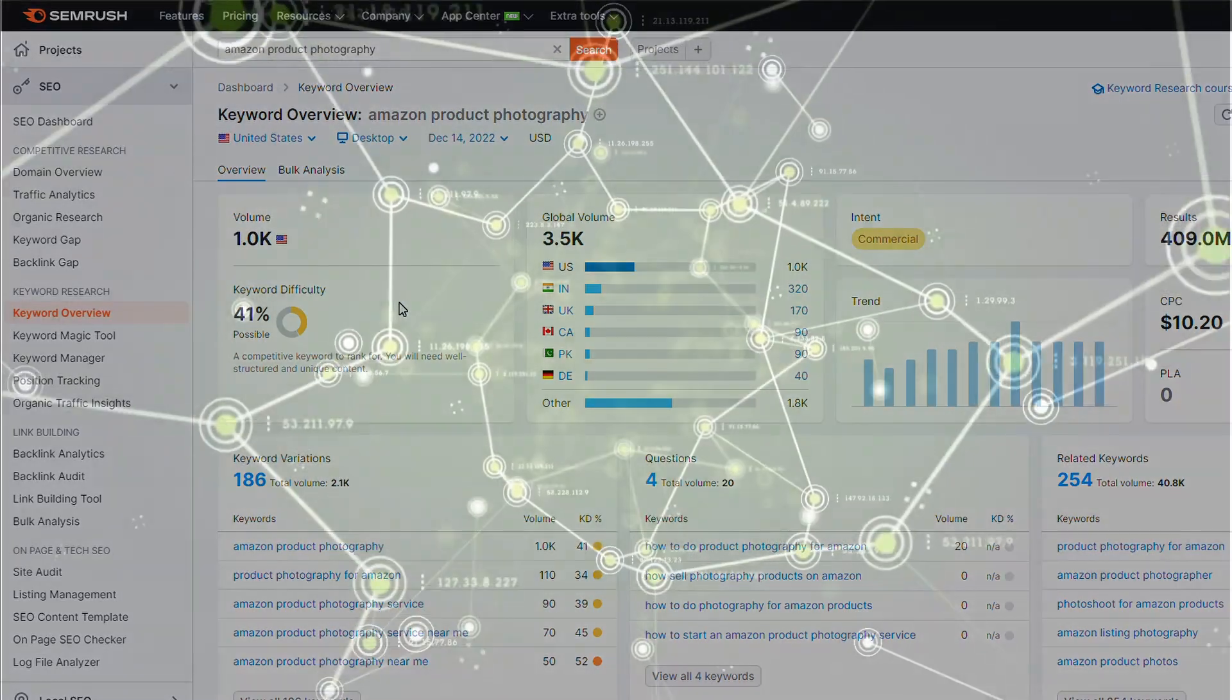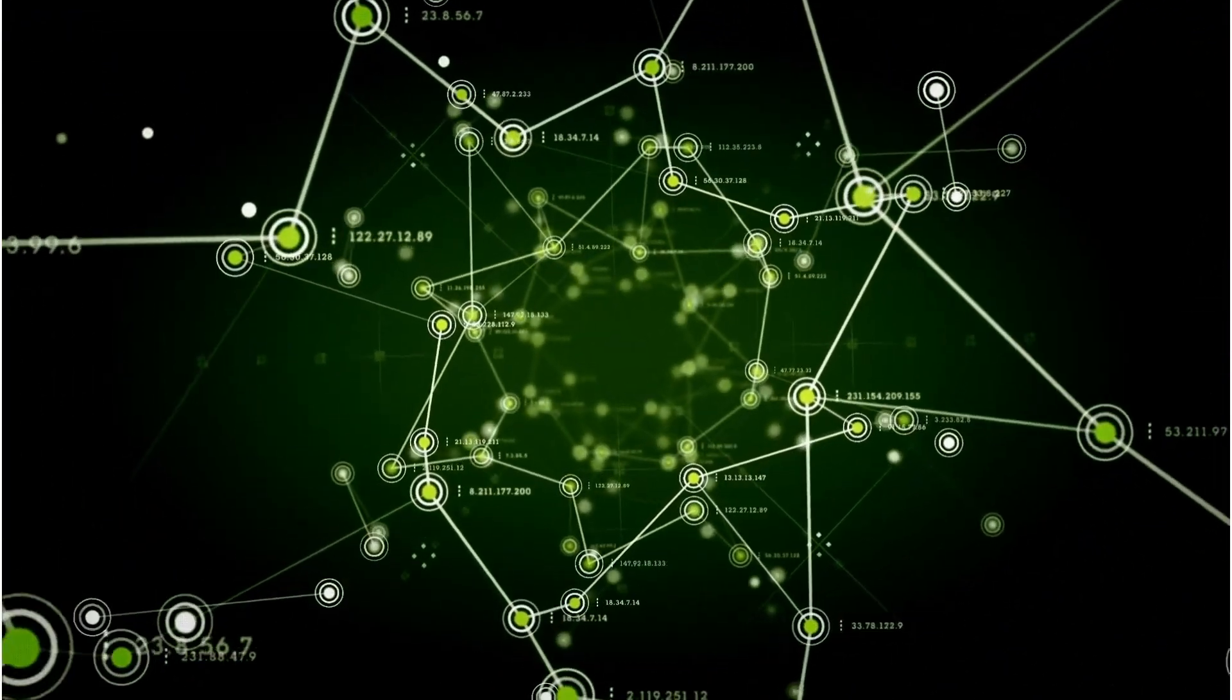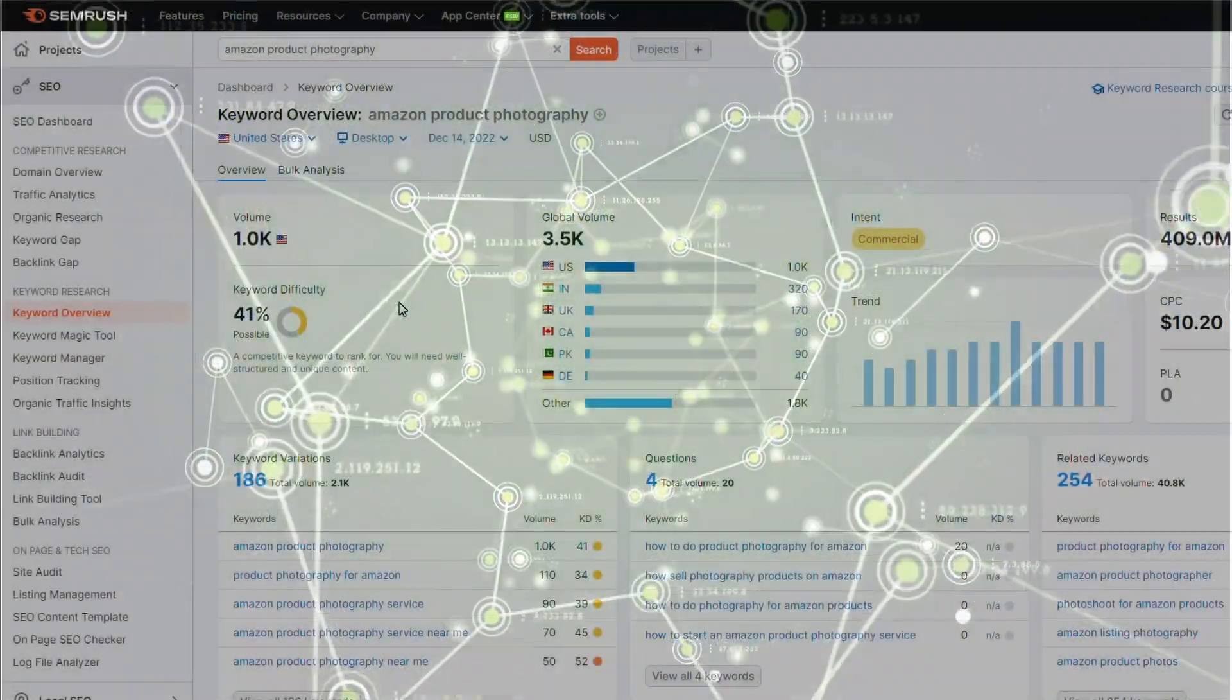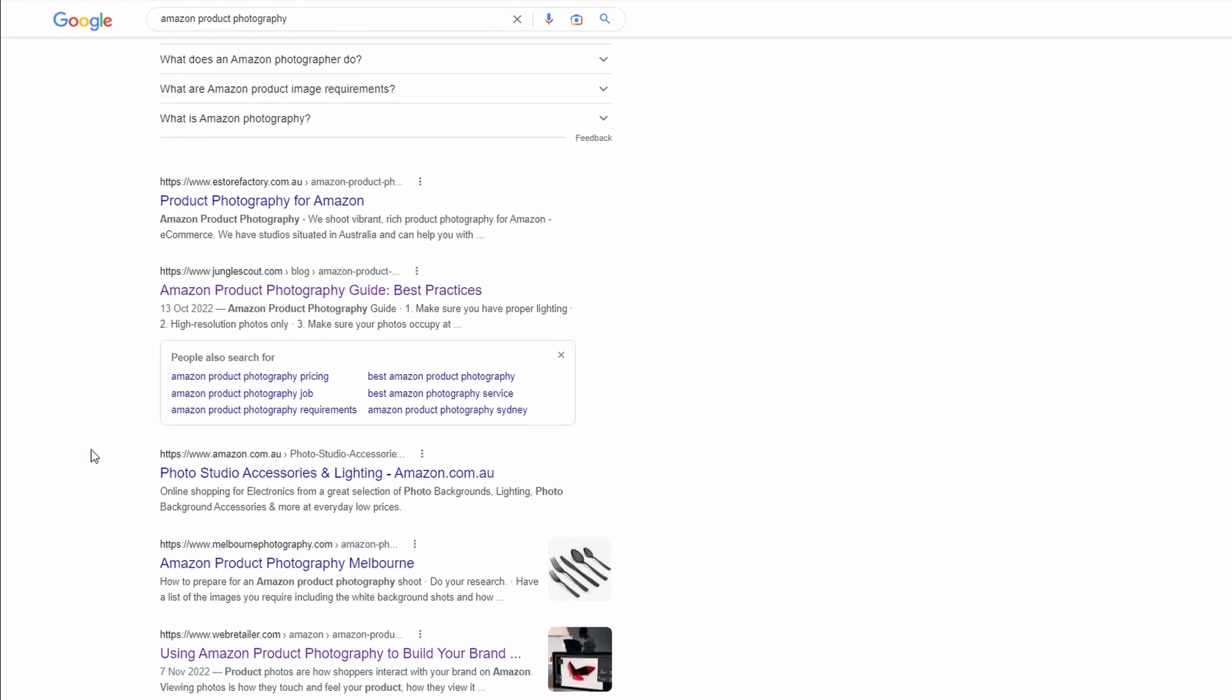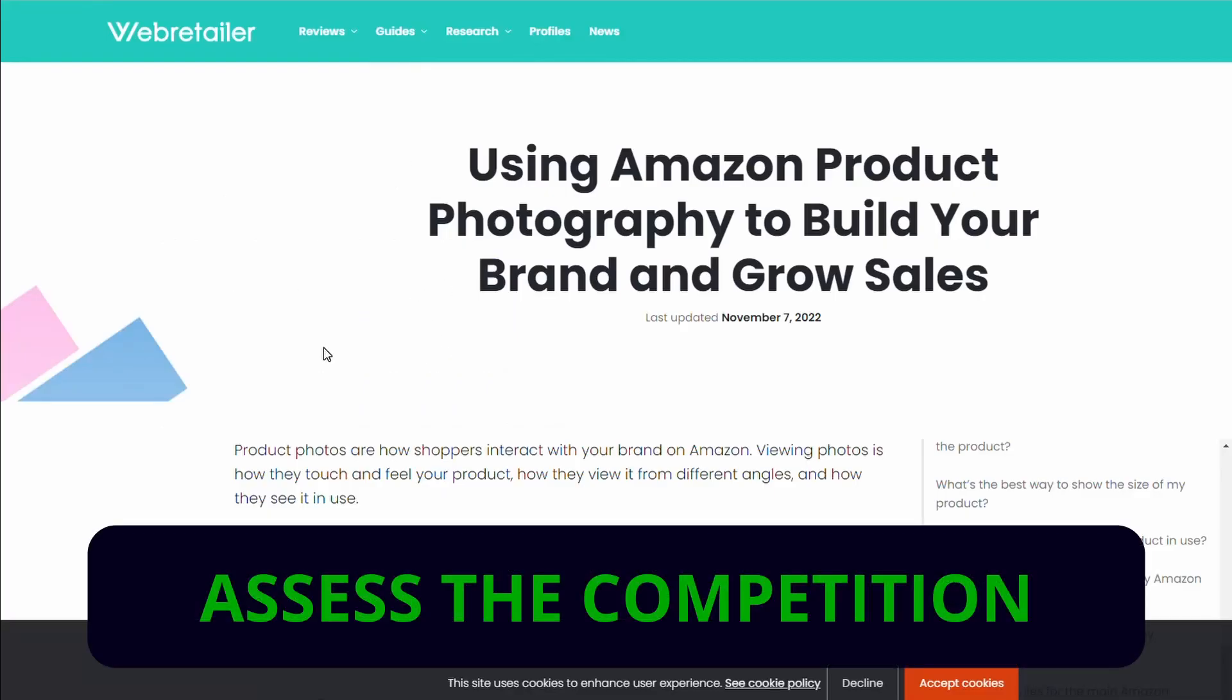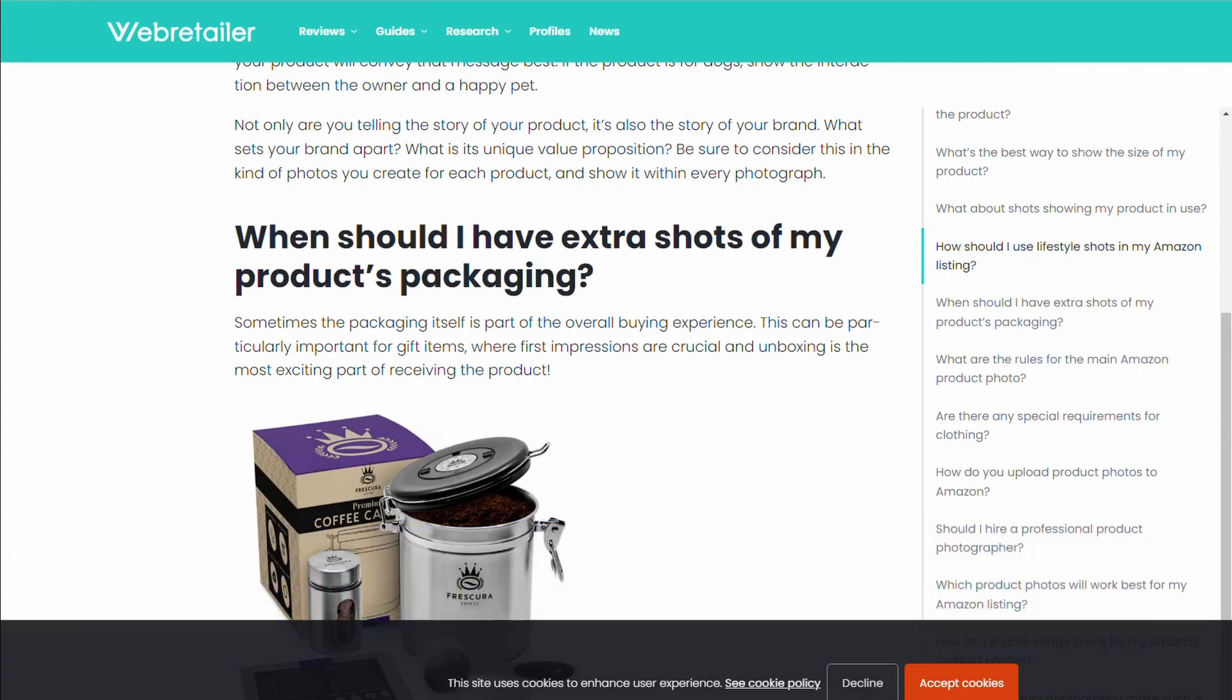Keyword difficulty is not the only thing we want to take a look at. If we take a look at the kind of results you get on Google we can see that there might be opportunity for us. We've got this Amazon product photography guide and another one using Amazon product photography to build your brand. I would like to try to get my new content ranking somewhere in here and I've taken a look at this particular article. It was published only a few weeks ago and I think we can probably do a better job of this and get some of that traffic.